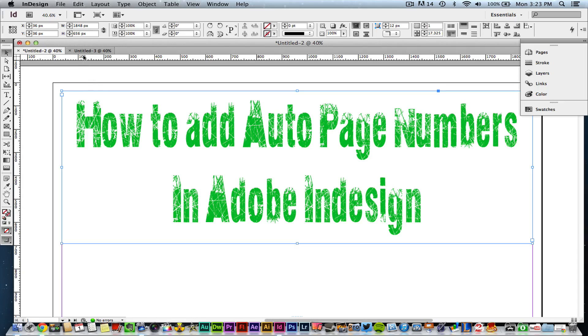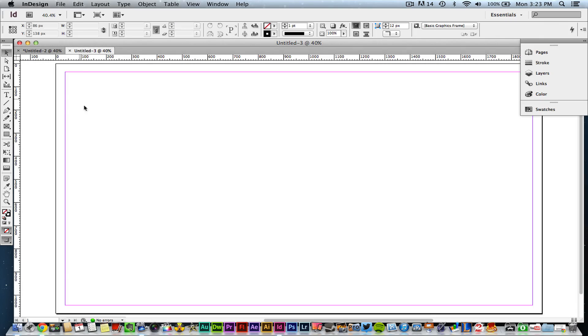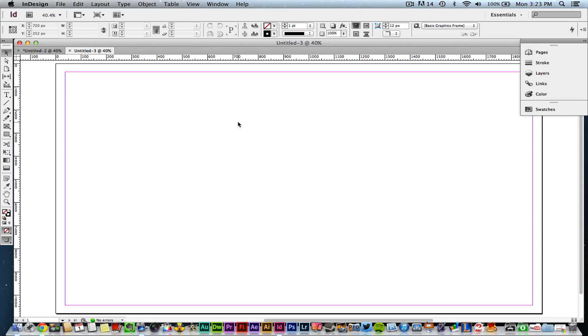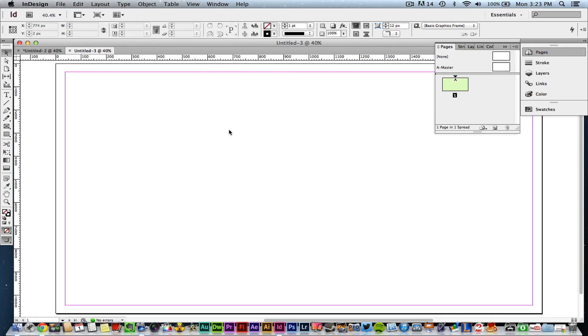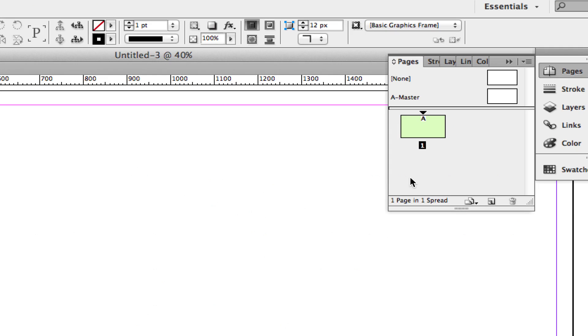The first thing you need to do is create a new document within Adobe InDesign. Once you've opened up your new document and you have already set your dimensions, go up to the Pages panel or window. If you do not know where that is, you can go to Window, all the way down until you see Pages, and then click that link there.